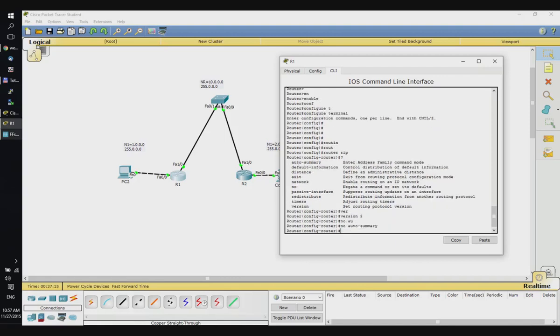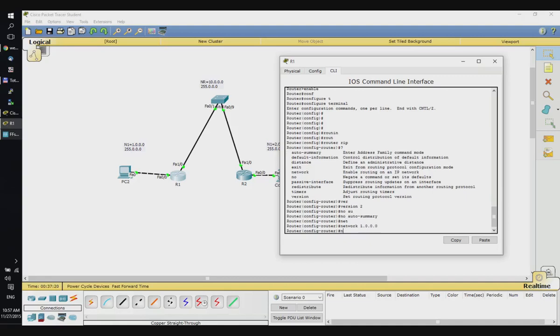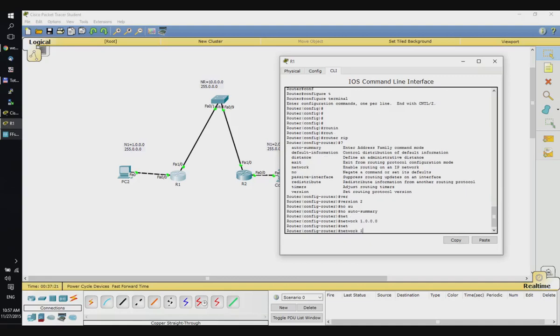So firstly: 'version 2', 'no auto-summary', and we declare the networks connected: 1.0.0.0 and 10.0.0.0.